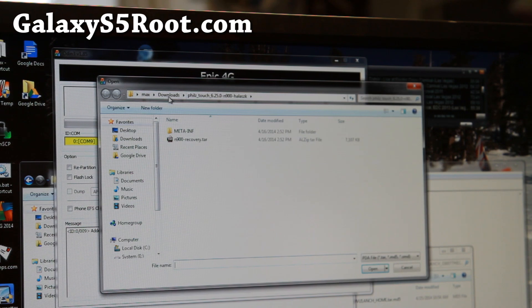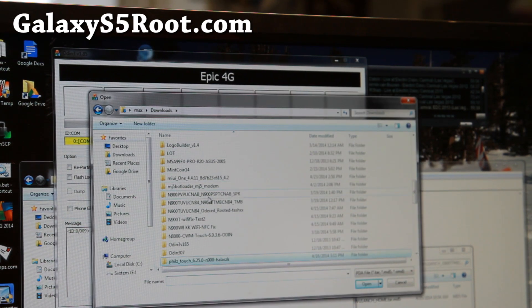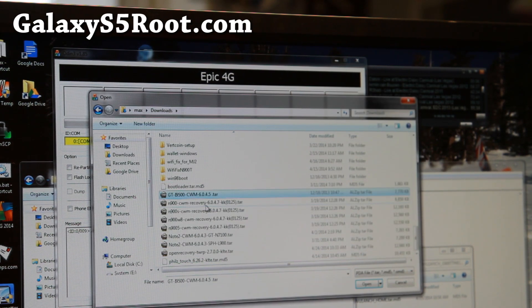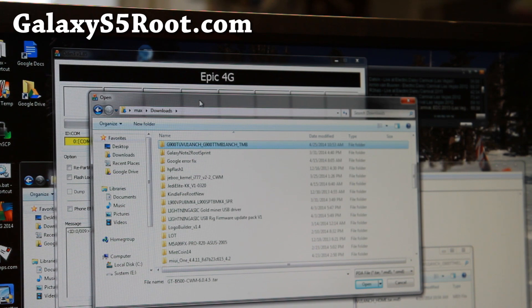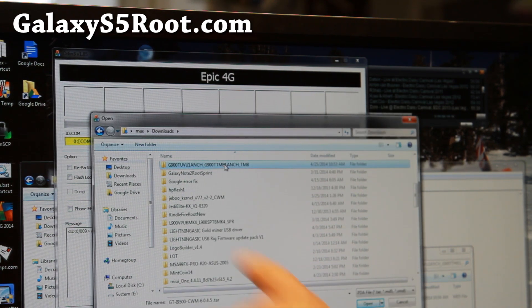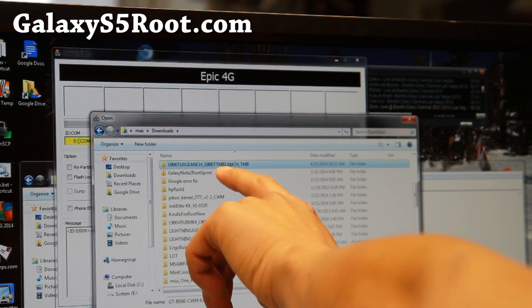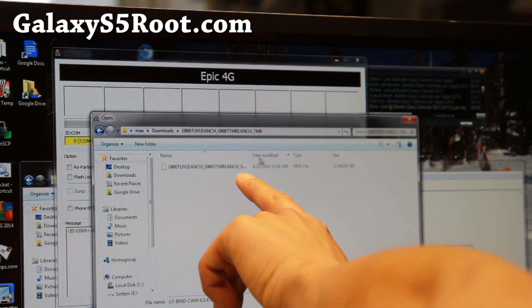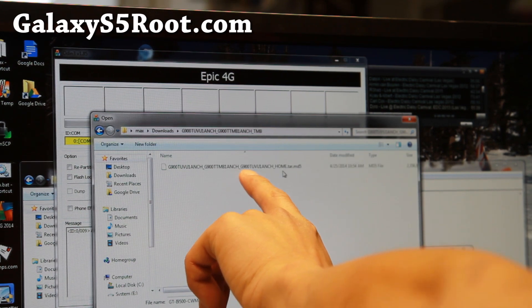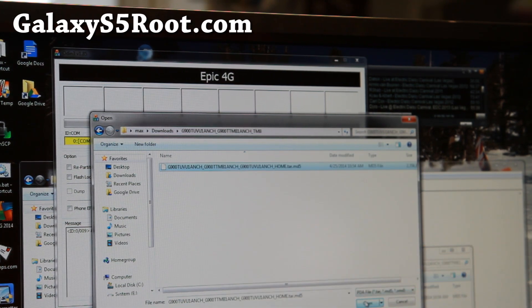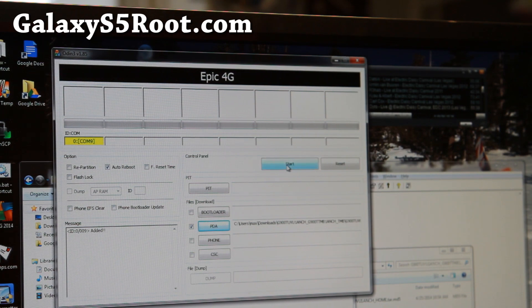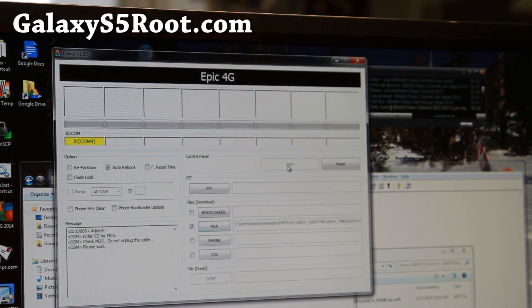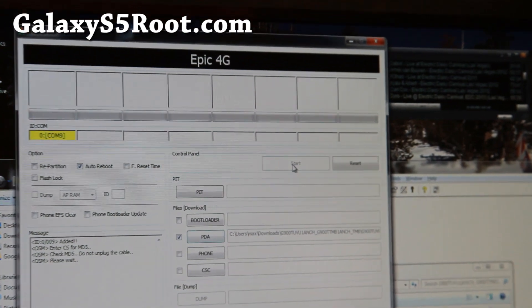I'm going to go to my downloaded folder and I'm going to find that folder where I unzipped the firmware to. I'm going to double click there. I'm going to find that tar.md5 file. Hit OK. Open. And simply hit start. And this will start the unrooting process.